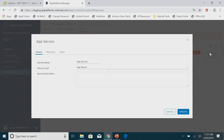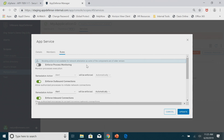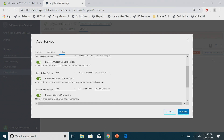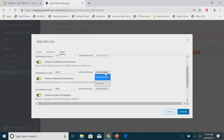Another thing I want to highlight is you brought up the question about how to set those rules and responses. On a per-service basis, I can say for all outbound connections do I want to alert, block, snapshot, suspend, or quarantine — and do I want those to be manual or automatic. By default we're just going to alert, but for specific environments you may want to block or quarantine, et cetera.